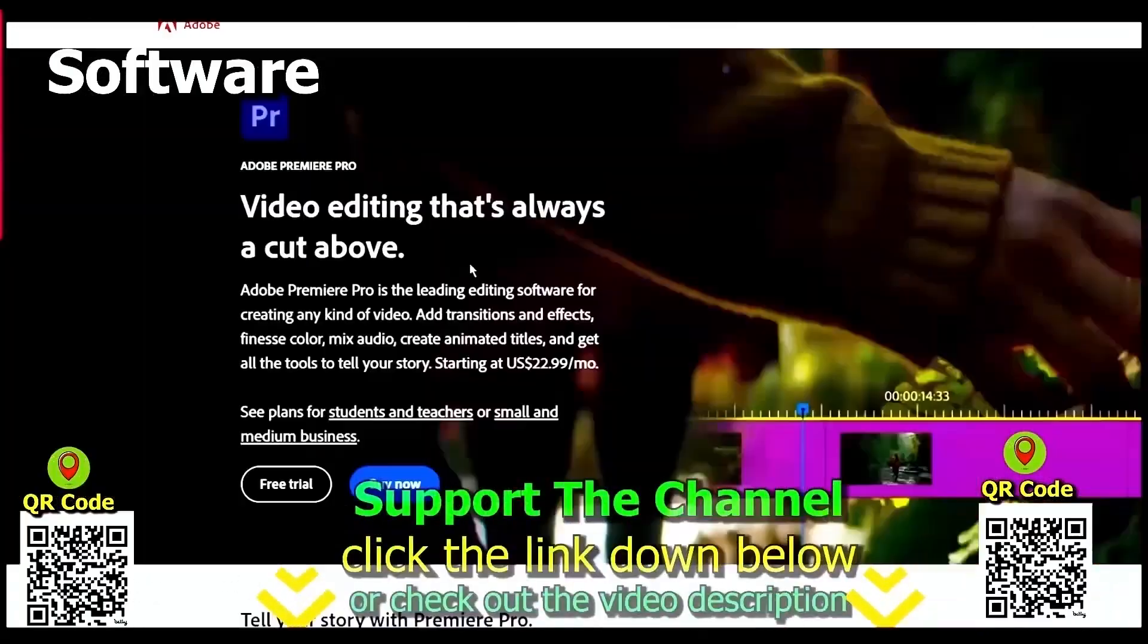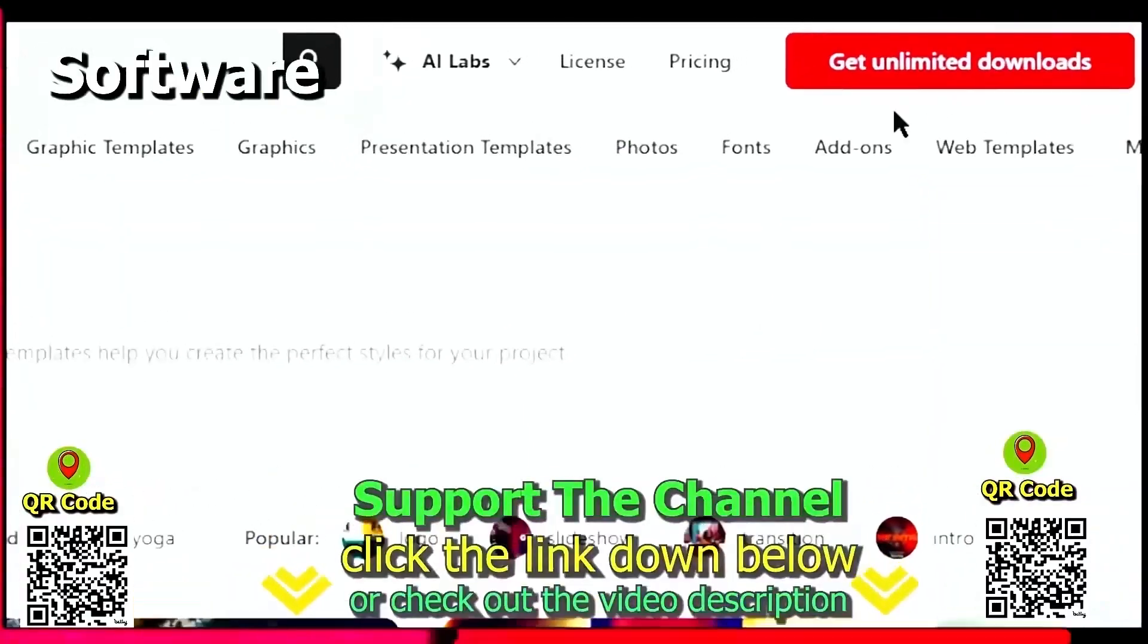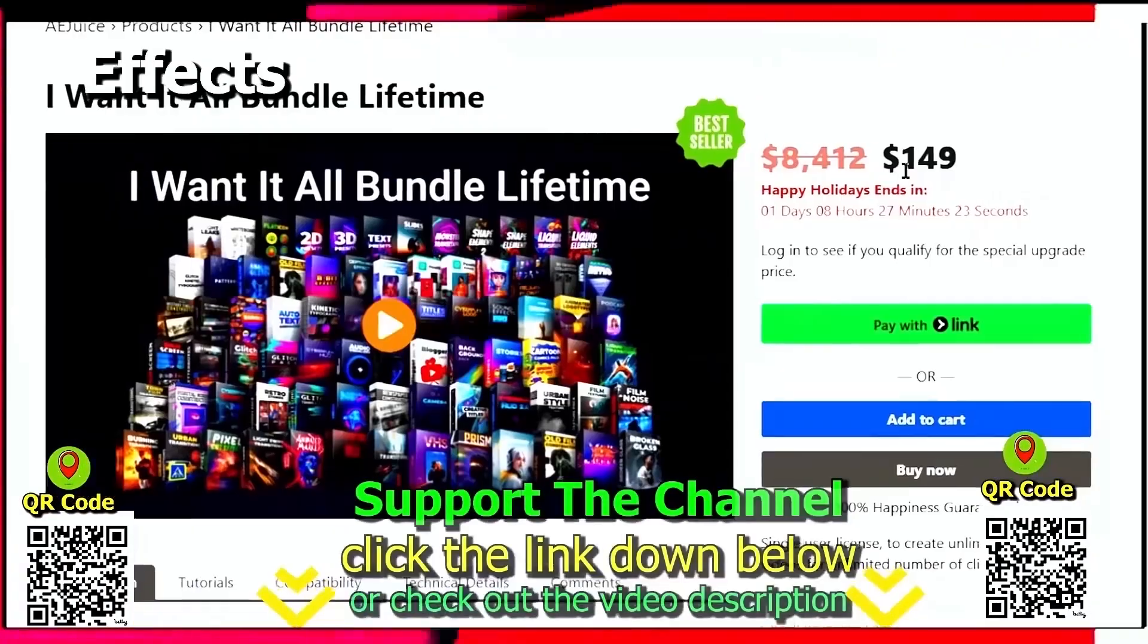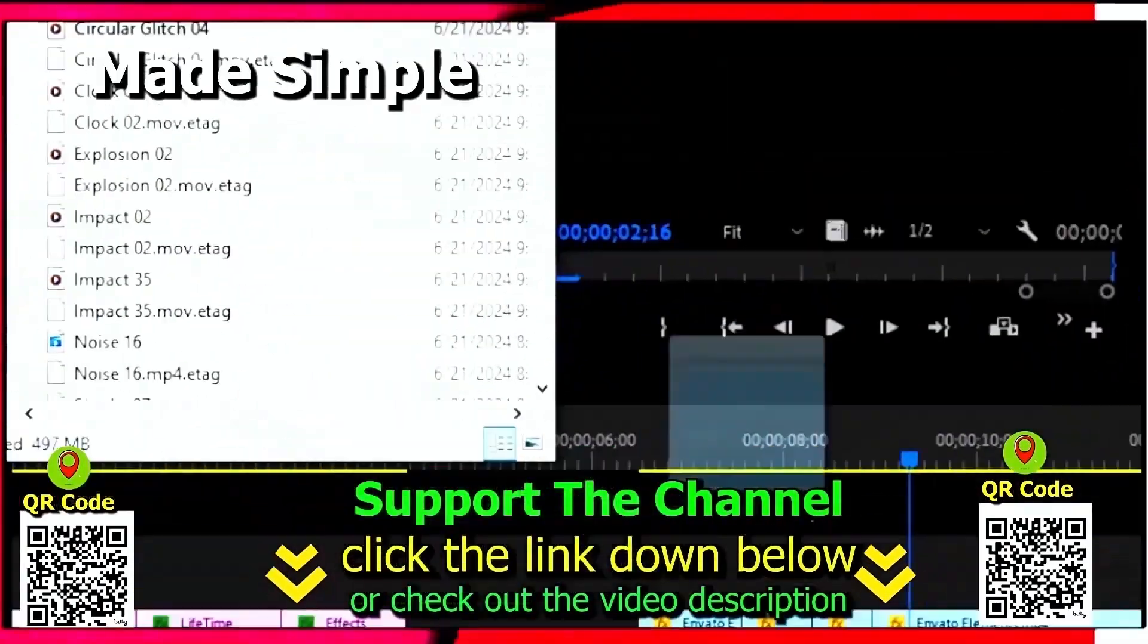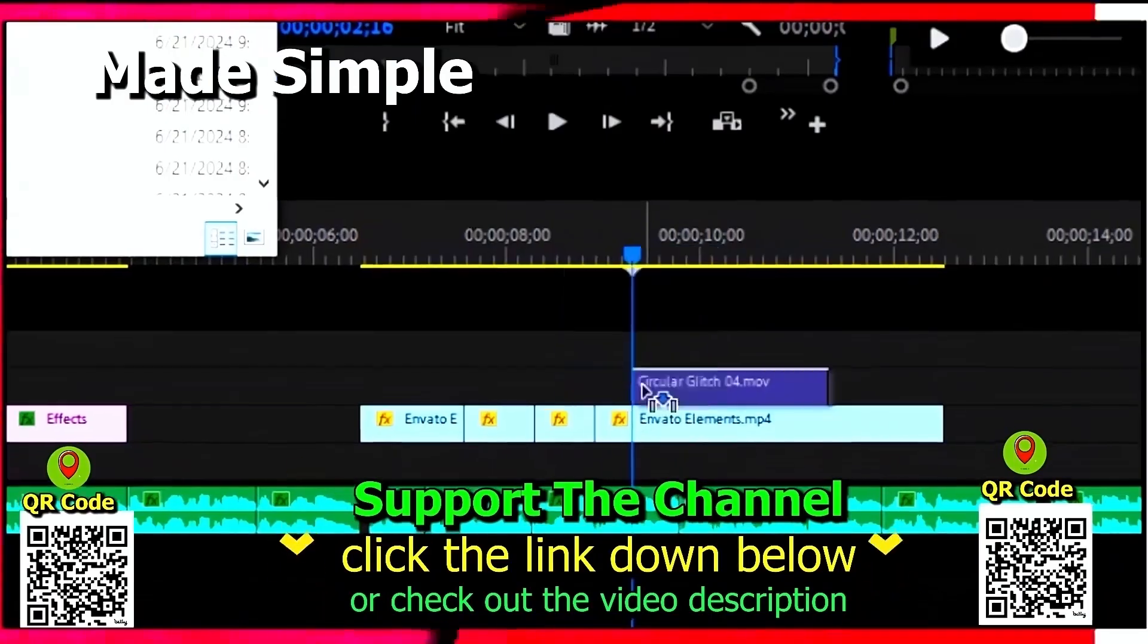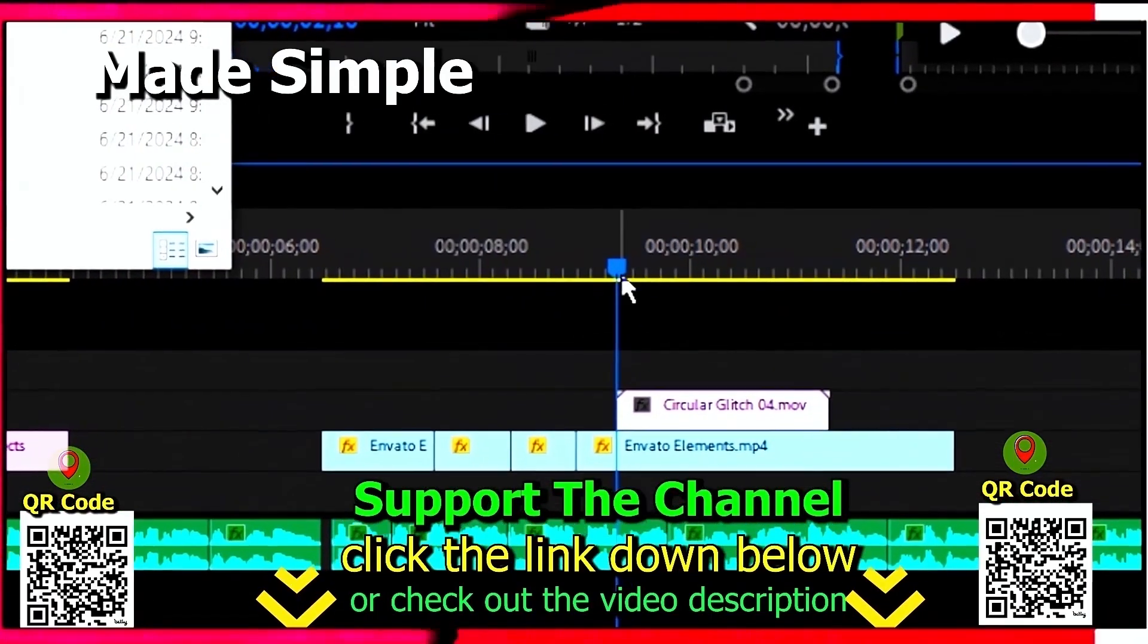Again, if you want to learn how you can save hundreds of hours and money online per year creating content, click the link down below, scan the QR code.